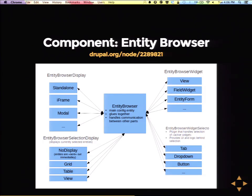We're discussing the architecture in our issue queue. We have four areas with pluggable interfaces. One area is the widget — the actual form where you select, upload, or create entities. Then we have the widget selector plugin, which decides how you choose which widget to use. Selection display is the list of currently selected entities shown below. And the browser itself can be used in an overlay like in D7, but we also want to support other display forms. We don't want to assume how entity browser looks — we want to give you the tool and let you decide.